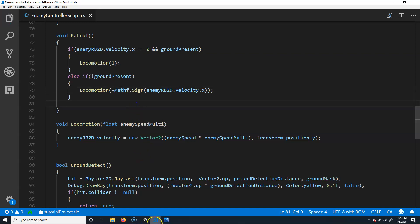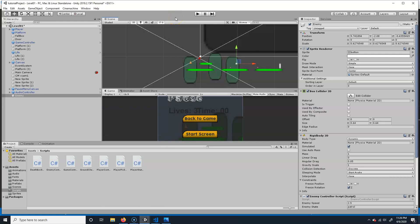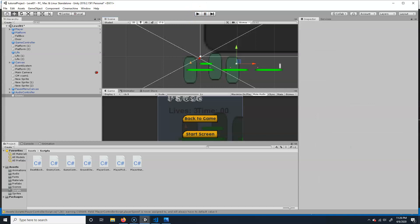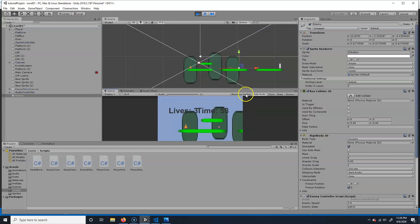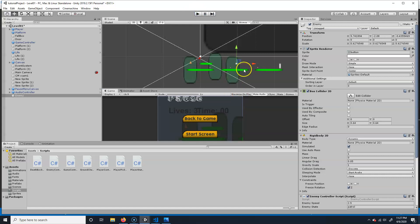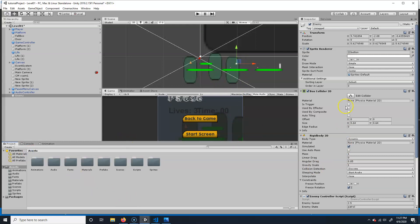It's moving but very slowly — like a slug. The reason is friction. We need to add a Physics Material 2D with zero friction.